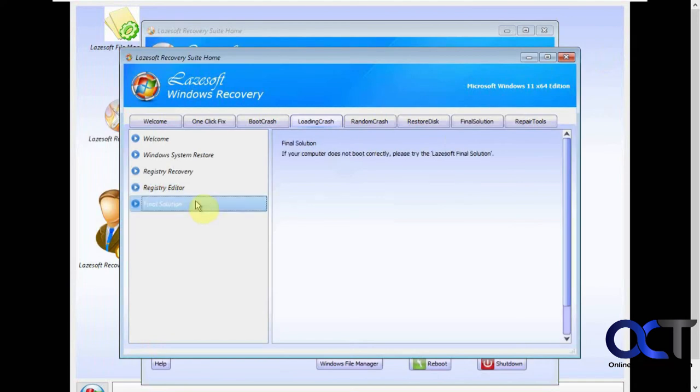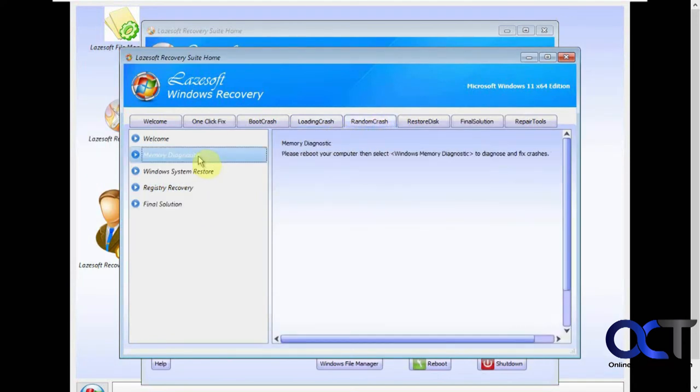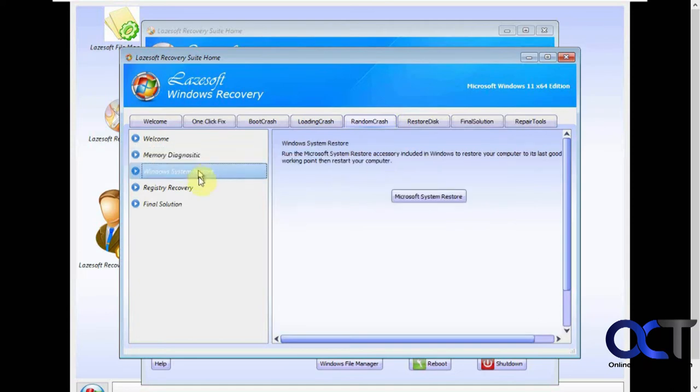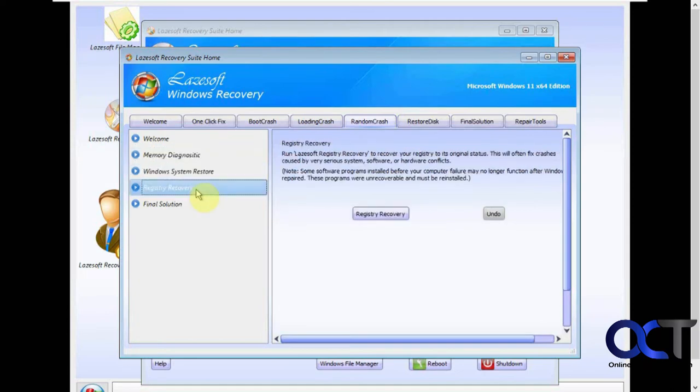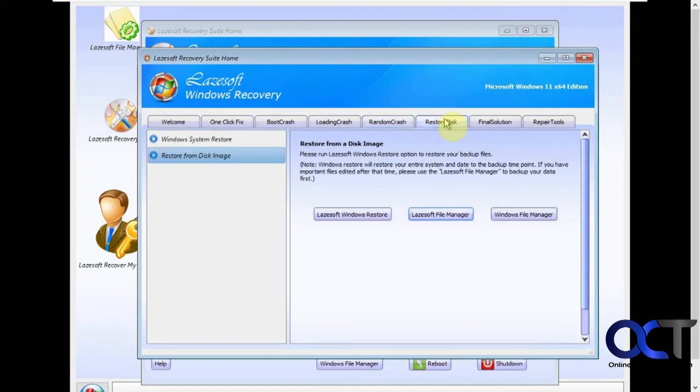And then once again, final solution, random crash issues. There's the memory diagnostic, which you'll need to reboot to run. System restore again. Registry recovery again. Final solution.